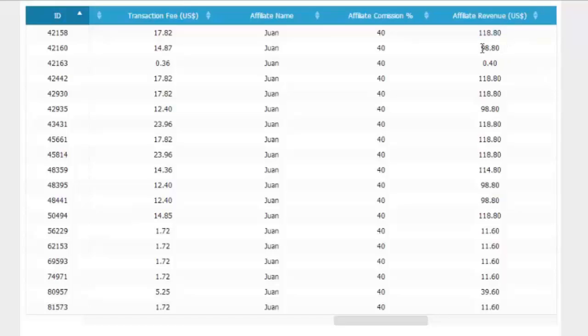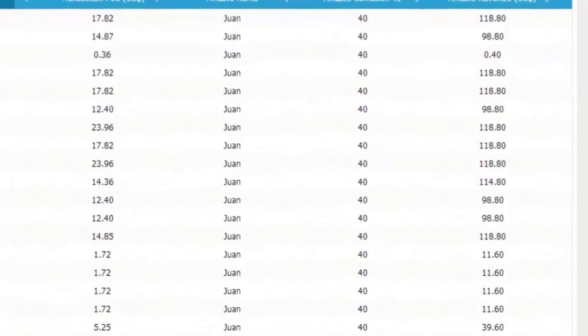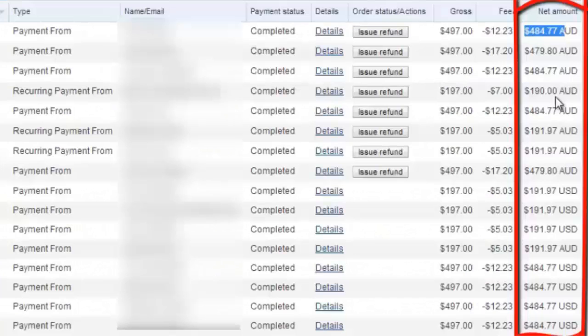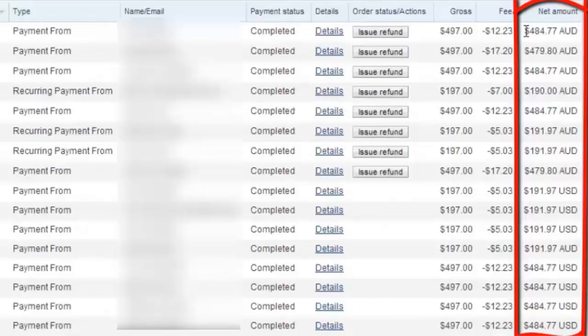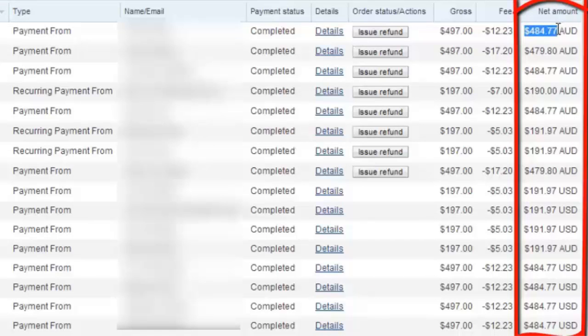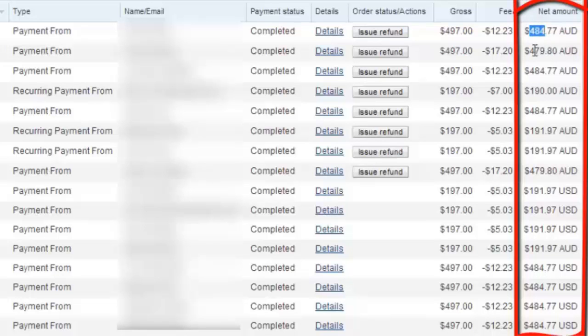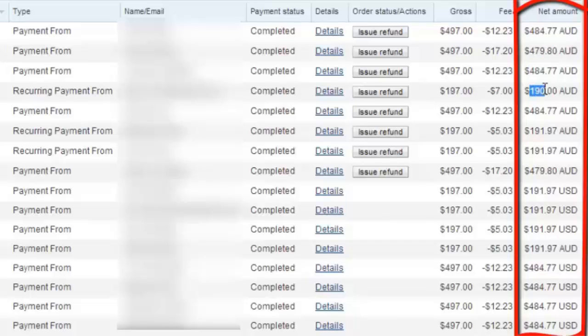If we go to one of my PayPal accounts, now the amount of money that I'm receiving is even higher, because again I'm offering a different type of product. Now in this case it's $484, $479, $484, $180.